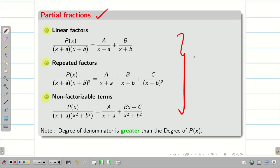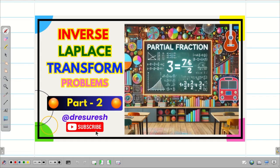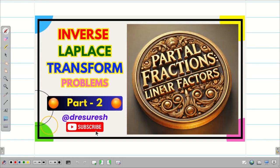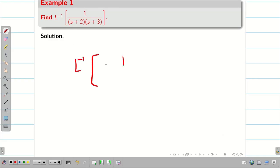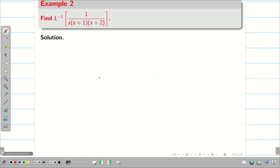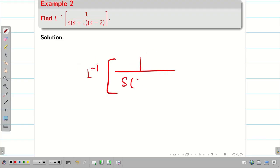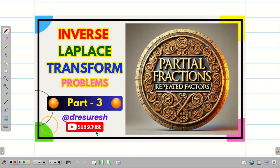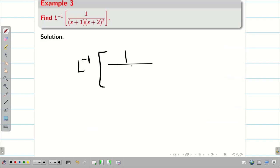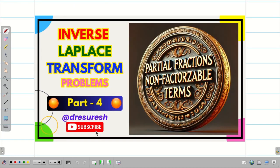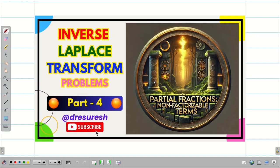For all three cases, the very important condition is that the degree of the denominator should always be greater than the degree of the numerator — only then can we apply partial fractions. In part 2 we did two problems on linear factor, and in part 3 we solved three problems on repeated factors, using the shifting theorem. In today's session, we are going to deal with problems on non-factorizable terms.